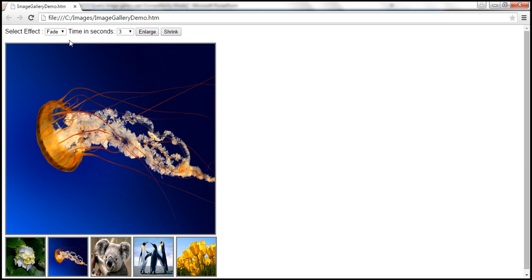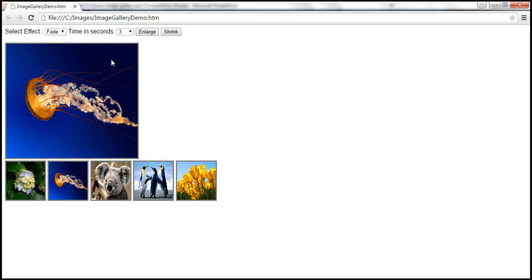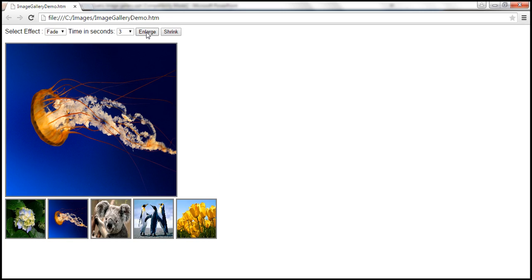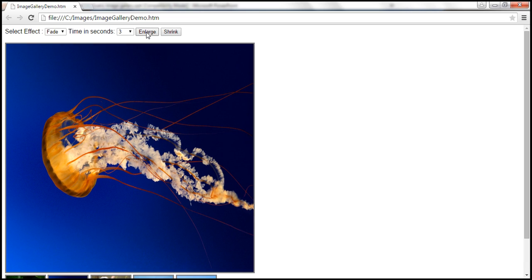In addition to the two drop-down lists, we also want two buttons: enlarge and shrink. When we click shrink, we reduce the height and width of the main image by 100 pixels. Clicking it again reduces the size further. When we click enlarge, we increase the height and width by 100 pixels, and clicking again increases it further.